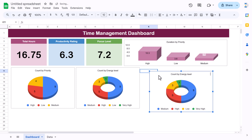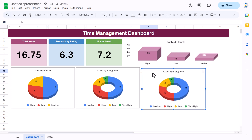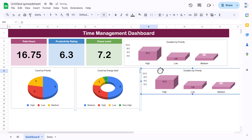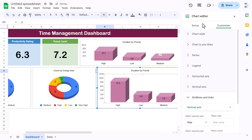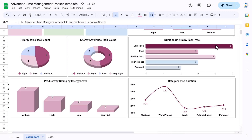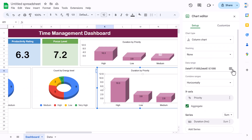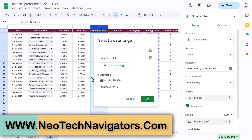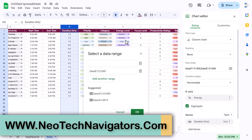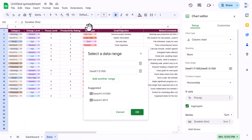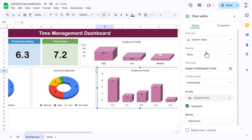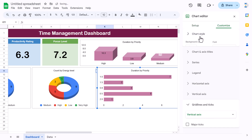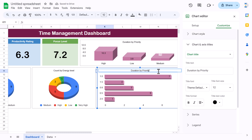For duration by task type, copy the existing duration chart and paste it. Double-click to edit, go to Data, and change the range to task type column K. Change the chart type to Bar and make it 3D. Title it 'Duration by Task Type'.